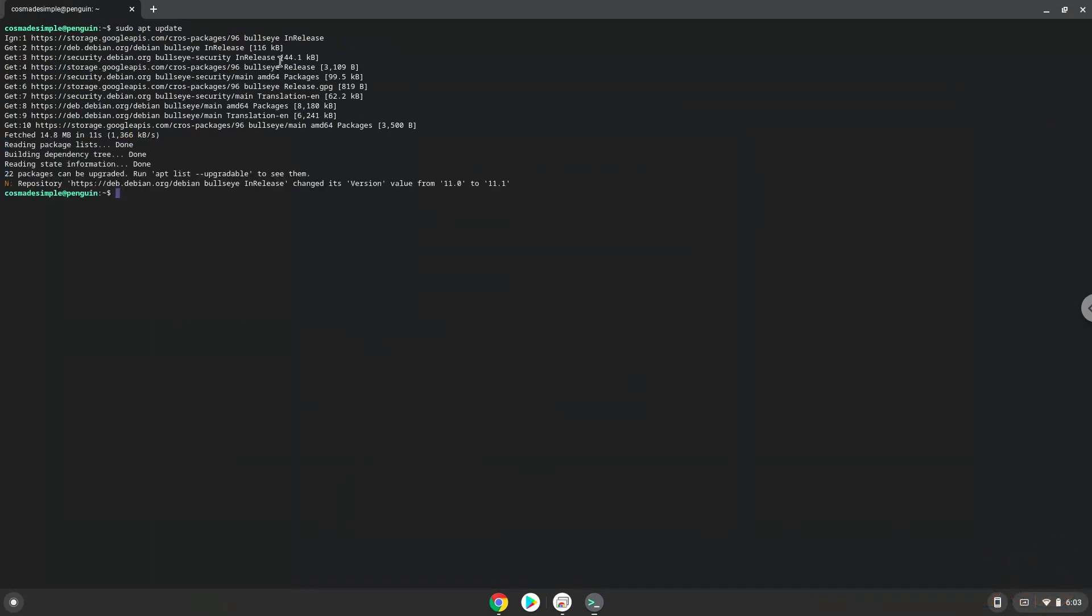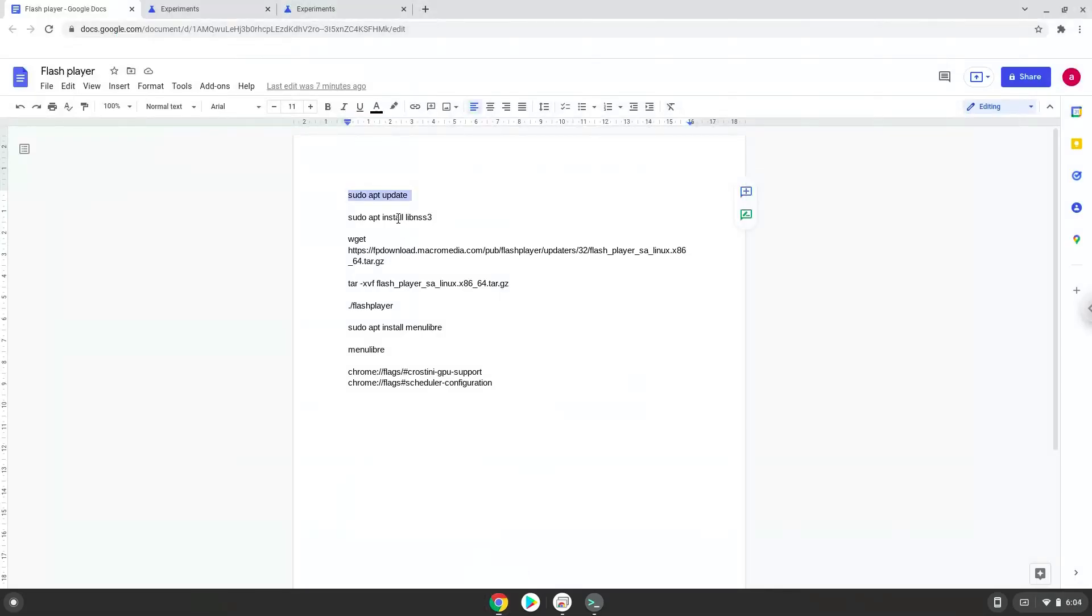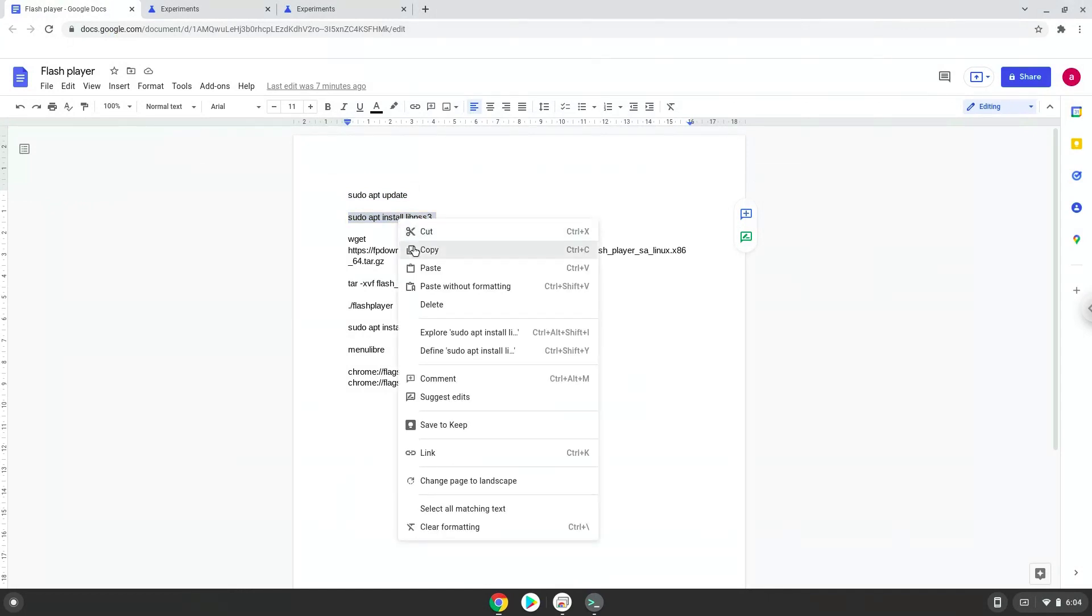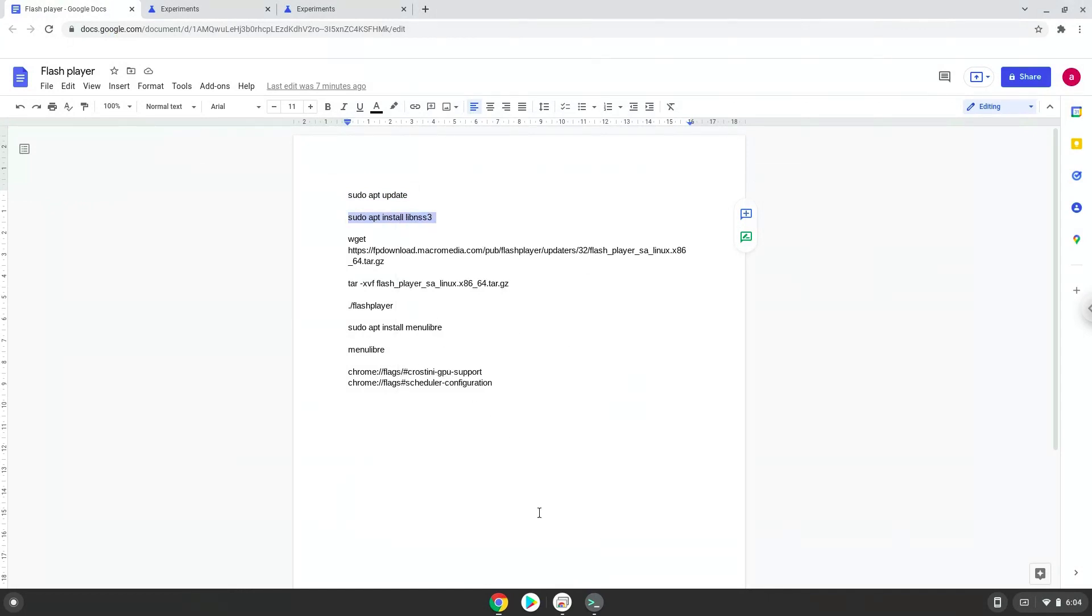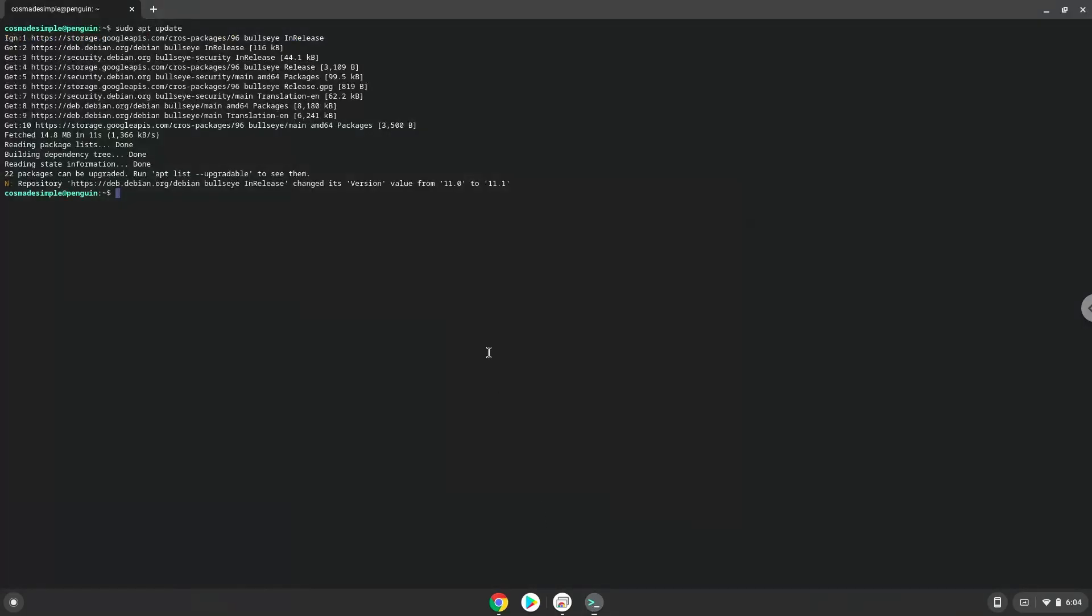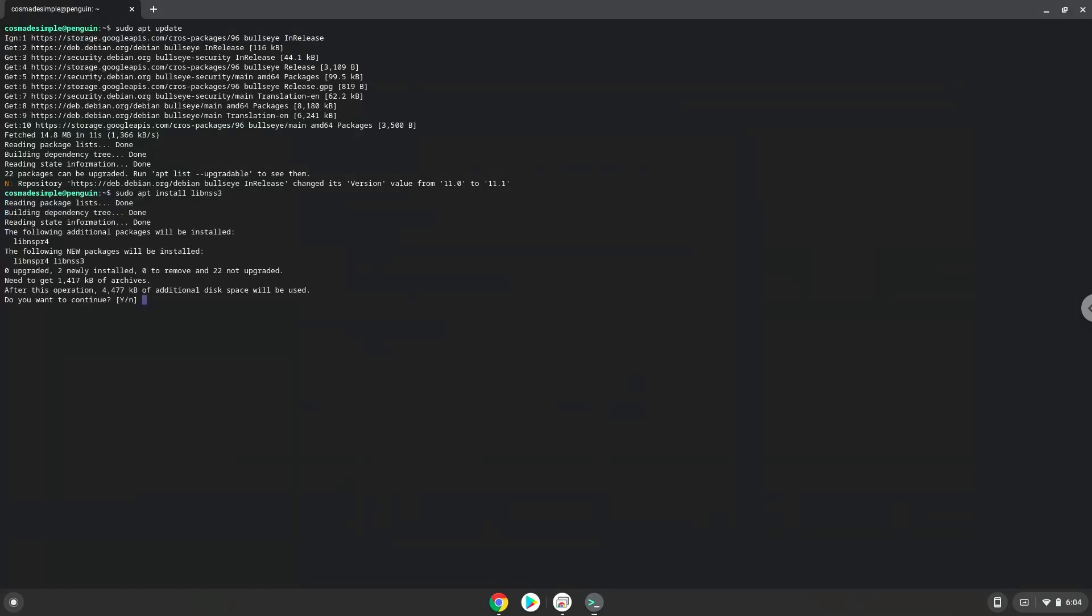Now we will install a package that the application requires. Press ENTER to confirm the installation.